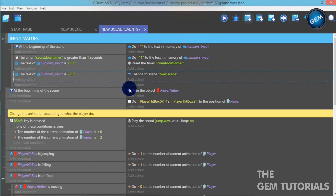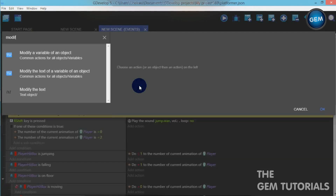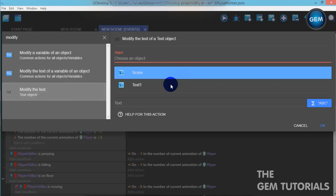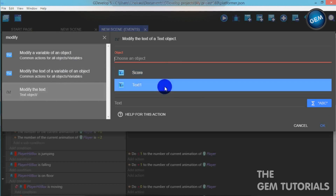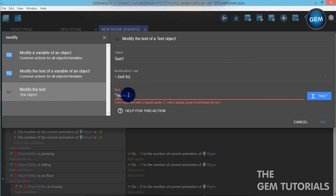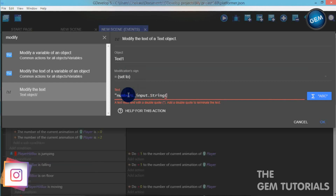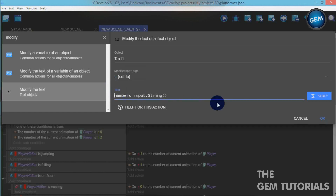Let's add an empty event. Add an action — let's connect our Text1 object to our numbers_input. Object Text1, modification sign: set to text. Open quotation — numbers_input dot string — close quotation. So no extra quotation around the expression.